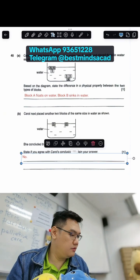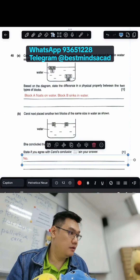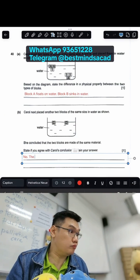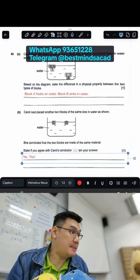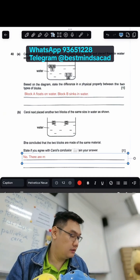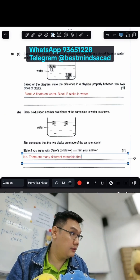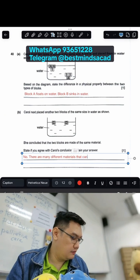You agree? No, no — you disagree. There are many different materials that can float on water.